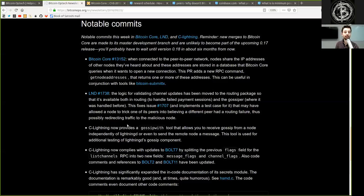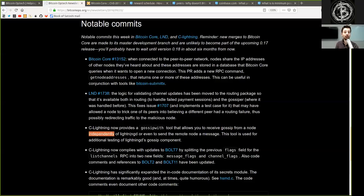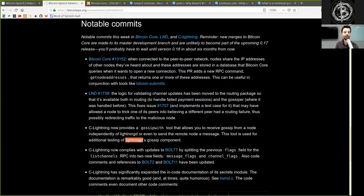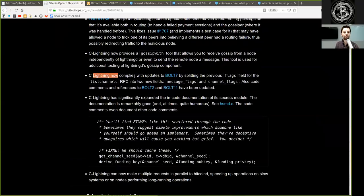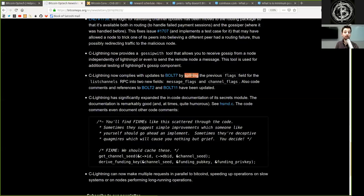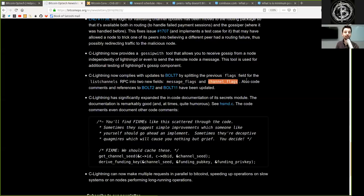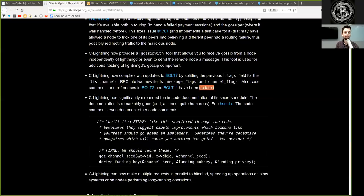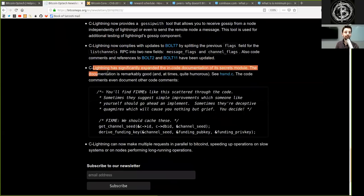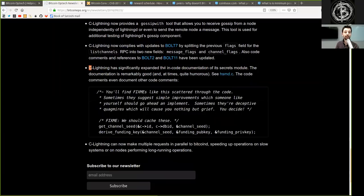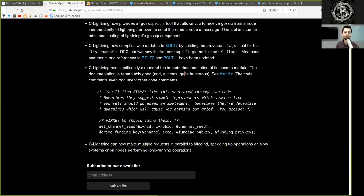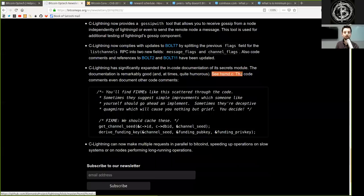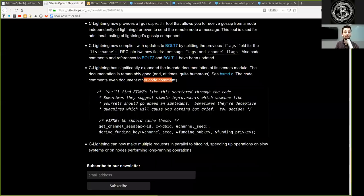c-lightning now improves Gossip With tool that allows you to receive gossip from a node independently of lightningd or even to send the remote node a message. This tool is used for additional testing of lightningd's gossip component. c-lightning now complies with updates to BOLT 7 by splitting the previous flag field for the ListChannels RPC into two new fields, Message Flags and Channel Flags. Also code comments' references to BOLT 2 and BOLT 11 have been updated.